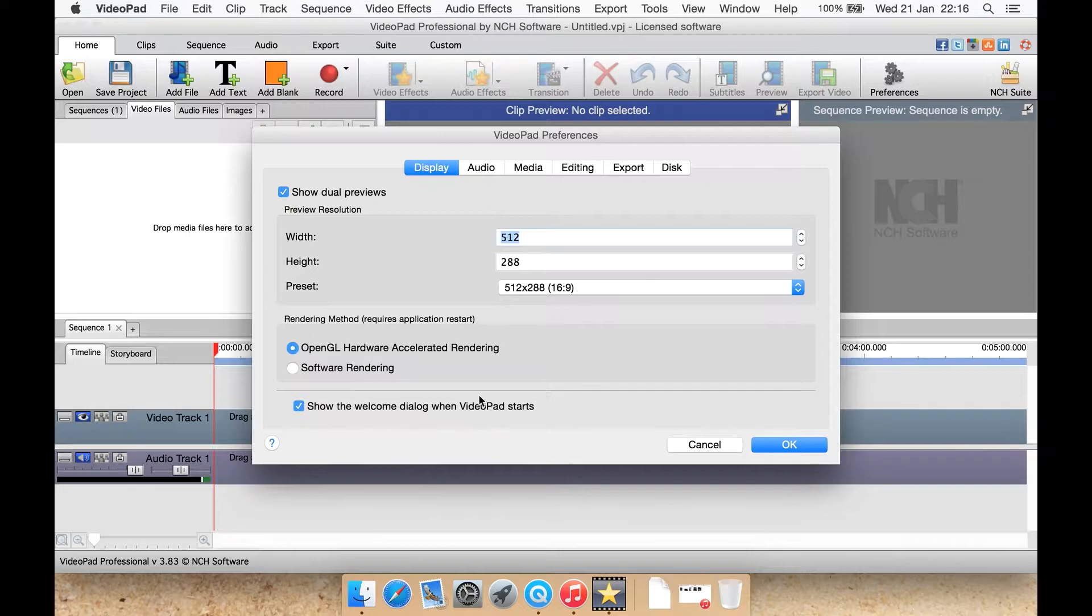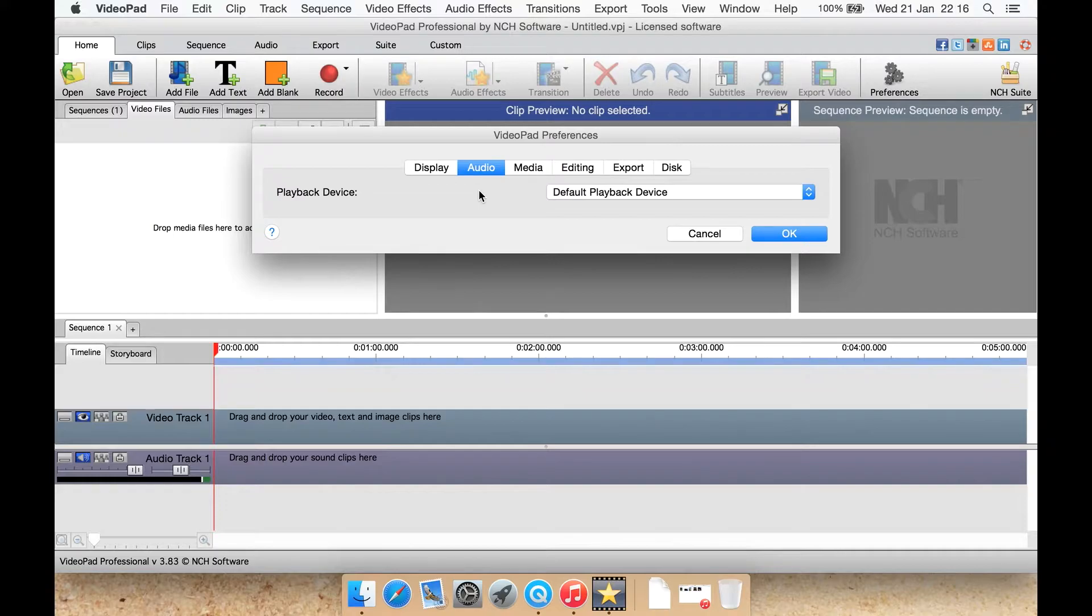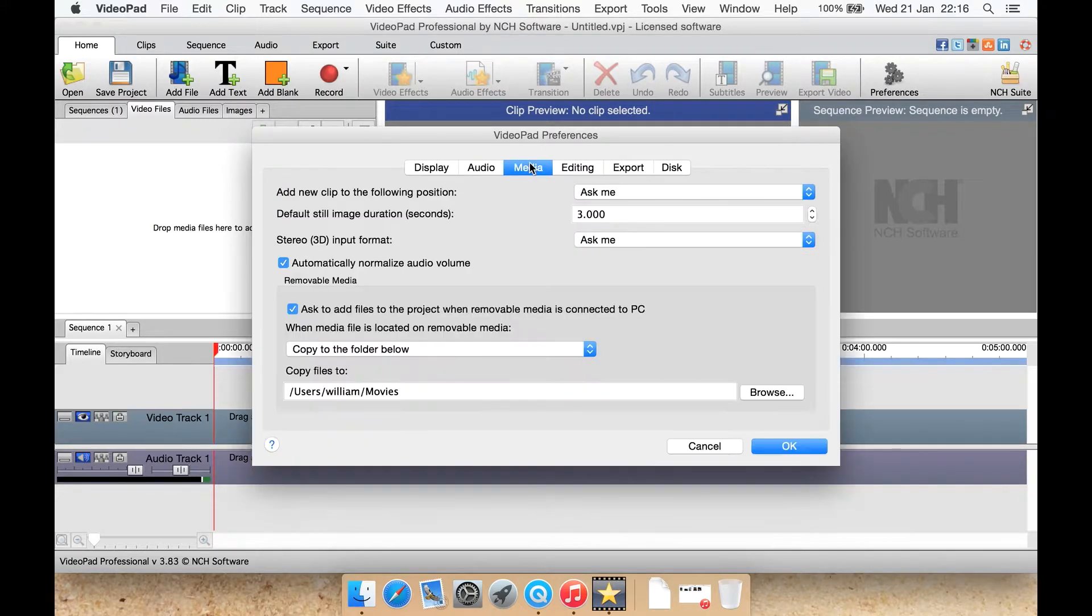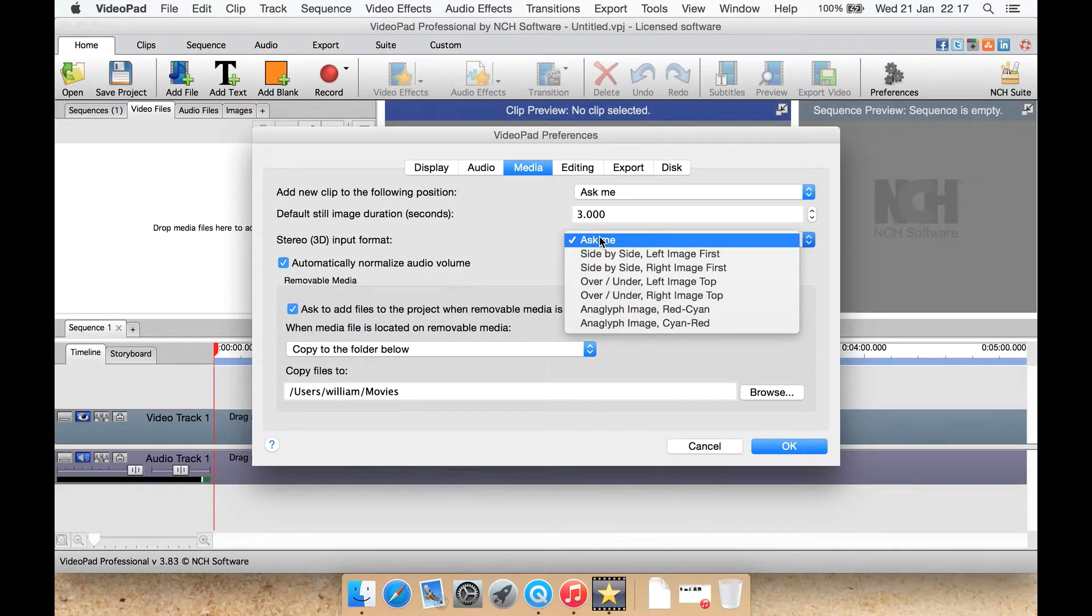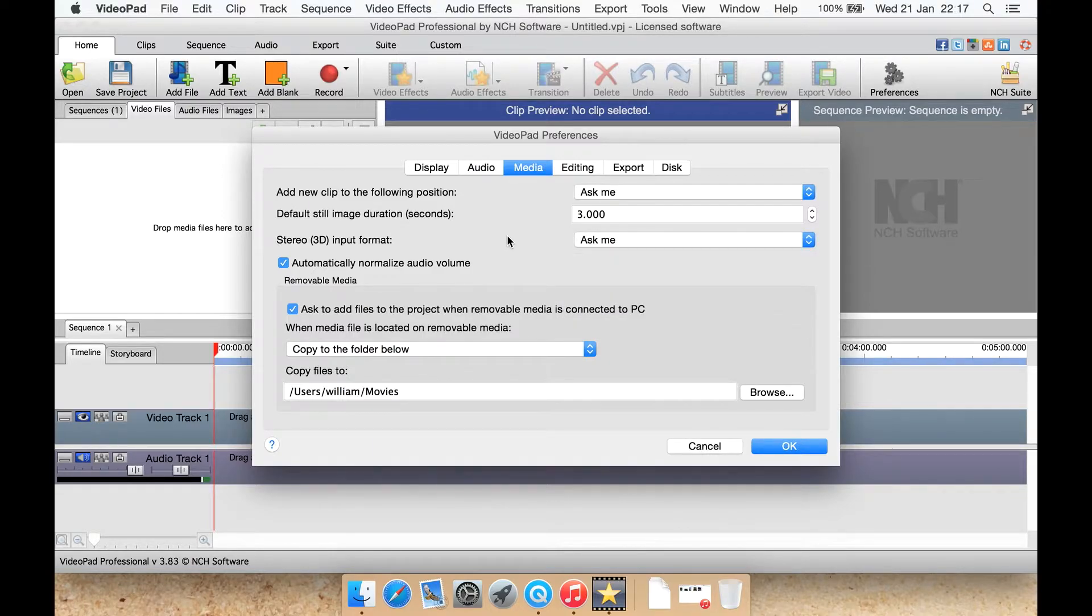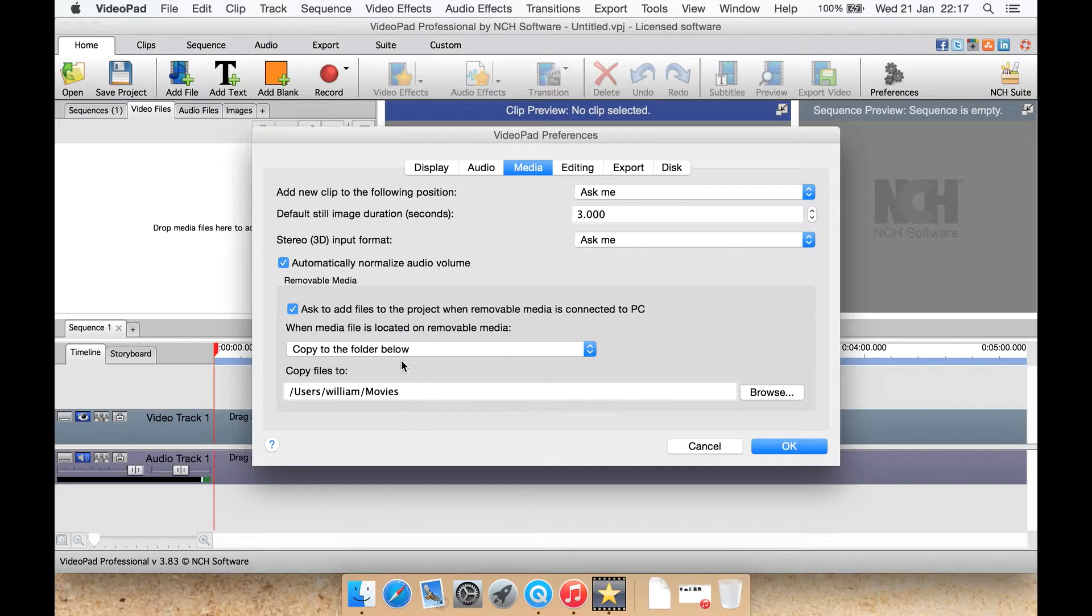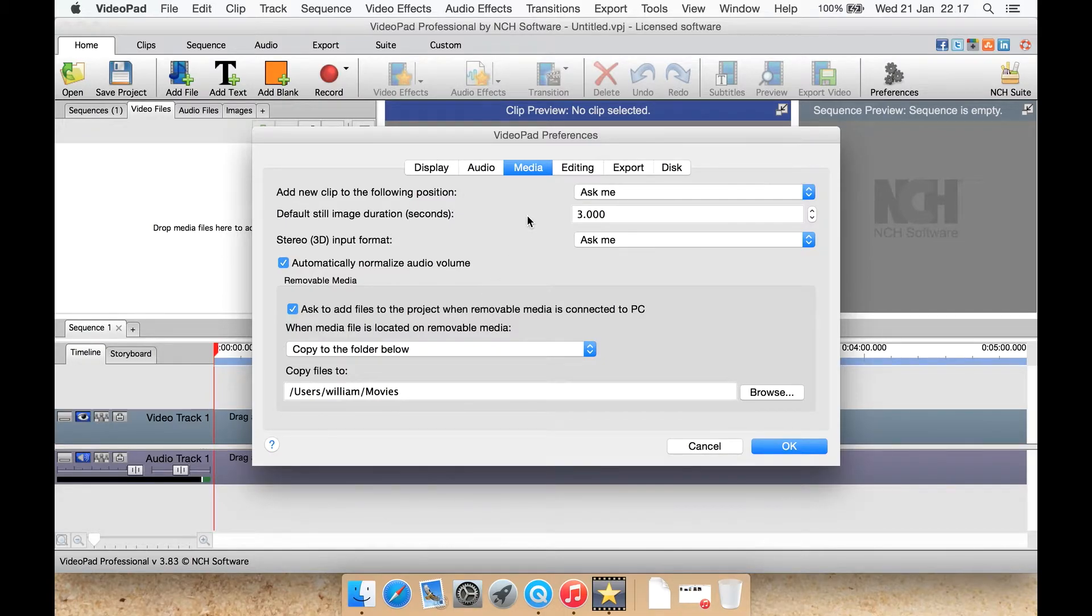You can choose to show the welcome dialog or not. You can change your playback device for listening to the playback. In Media, you can select a few things here such as stereo 3D input format, do you want to be asked or do you want to set one that you always want to use. You can also select automatically normalize the audio volume which is a handy feature. You can select a default output here as well.